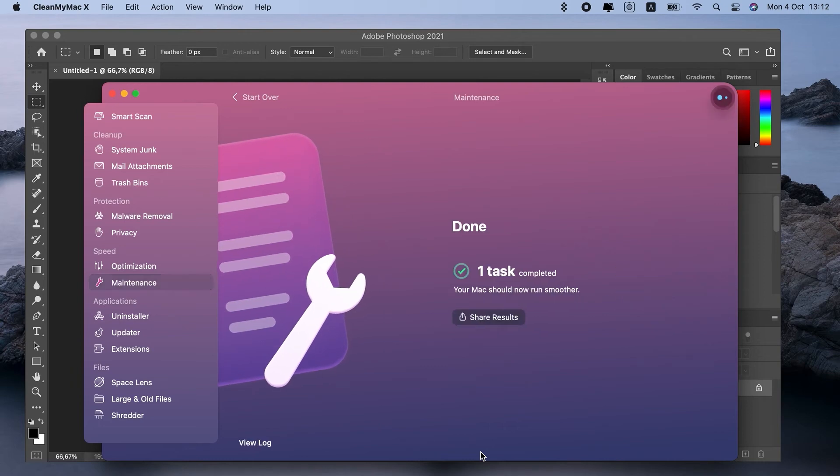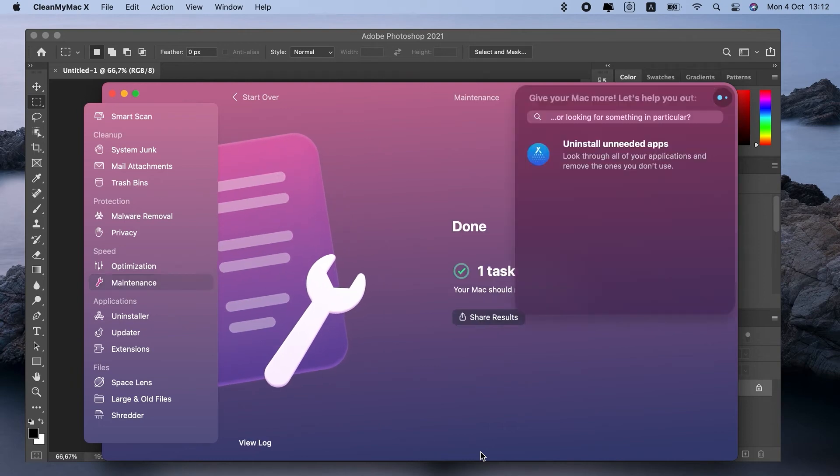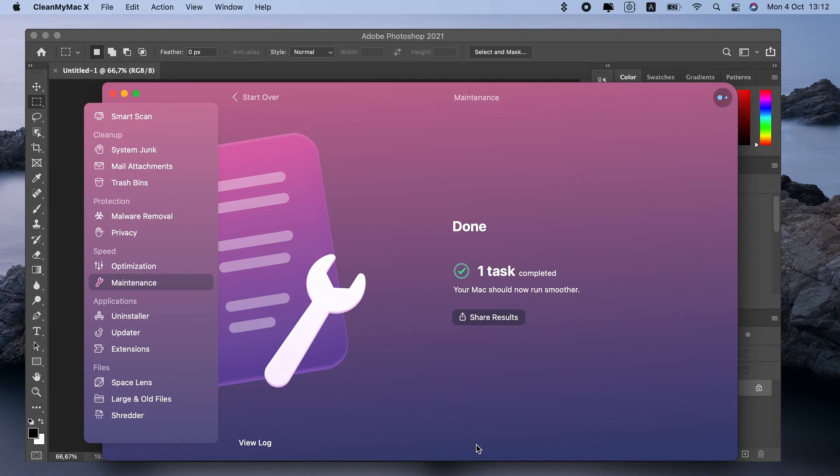CleanMyMac X is really worth its price and you can get it for just $9.99 per month with over 200 other apps if you subscribe to Setapp.